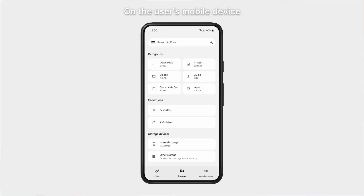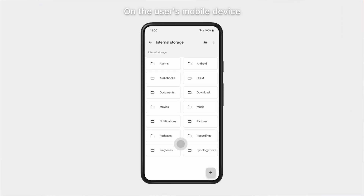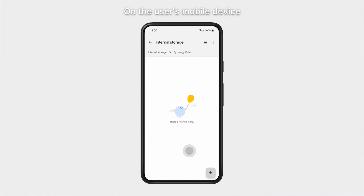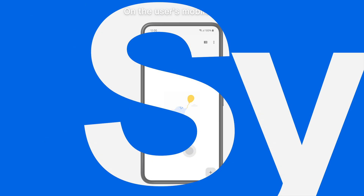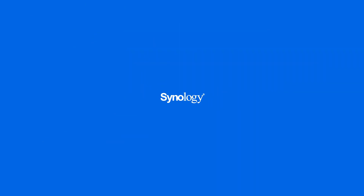After removing the data from the mobile device, the user will find that the synced tasks have disappeared and the synced folders have been emptied in the Drive app. To learn more about Synology Drive, subscribe to the Synology YouTube channel or click on another video to keep watching.